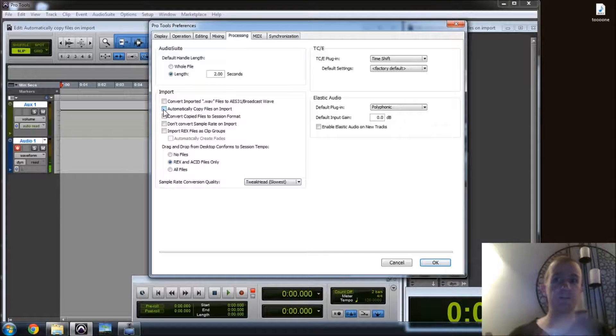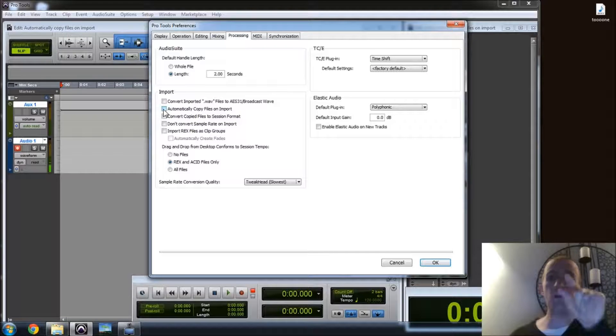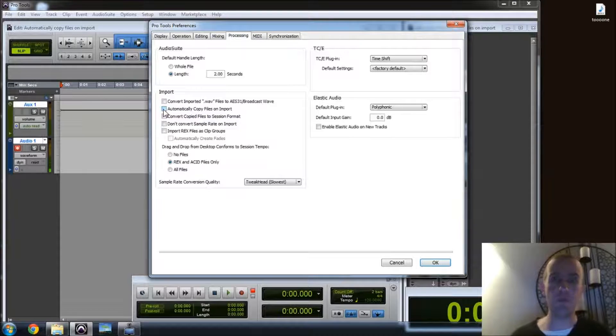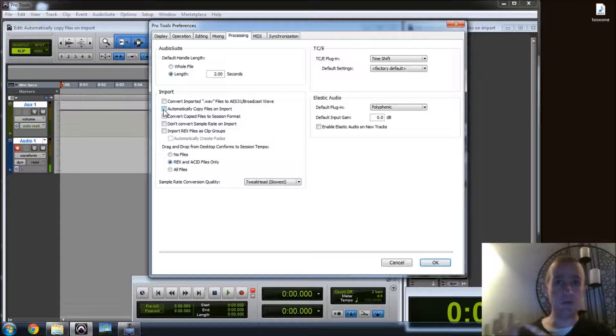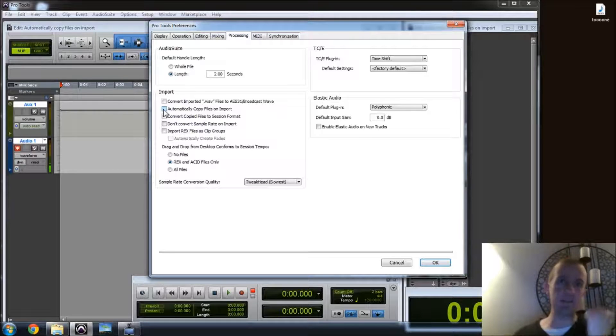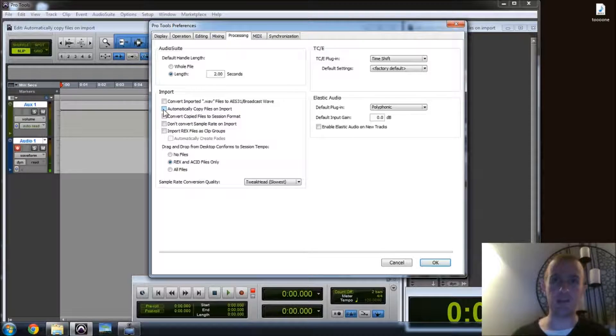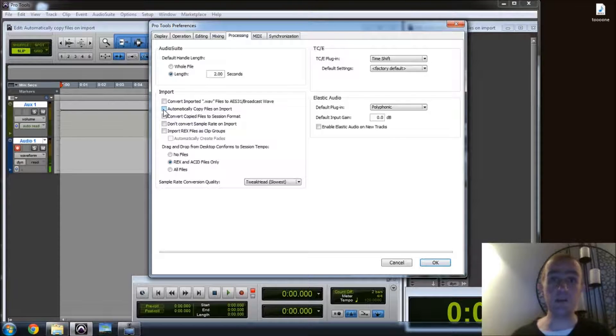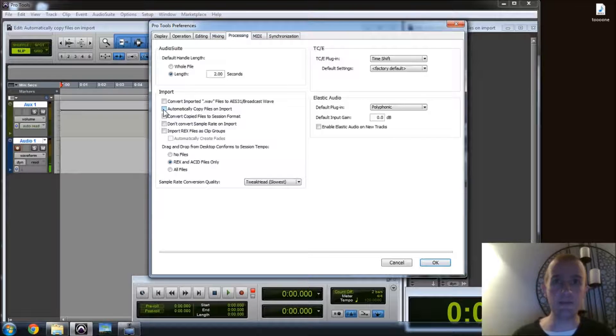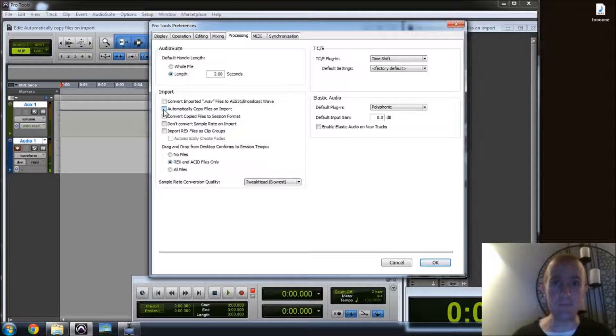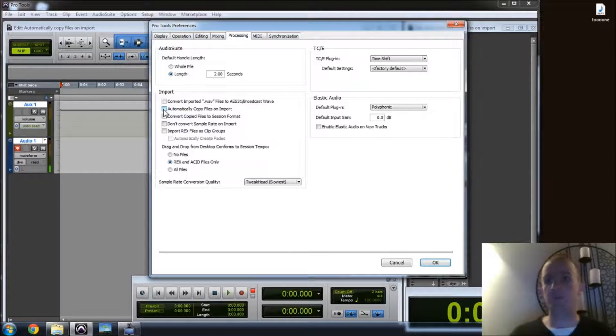but there's some audio from it that you want to bring into a new project called Project B. You drag the audio across, but if you don't automatically copy the files on import, it's going to read in Project B, but the audio is going to be sitting on the hard drive back over on Project A. That's all good until you go and archive Project A off onto a DVD, and then half your audio is missing in Project B. It's no fun.